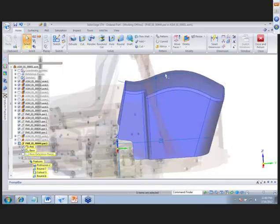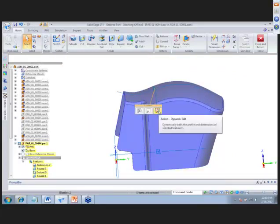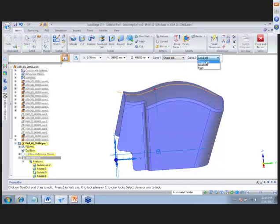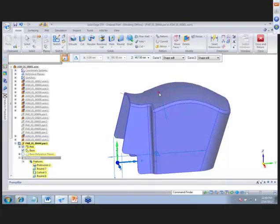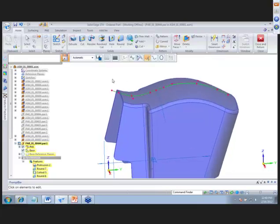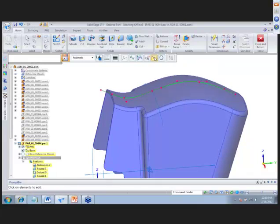To change the design of our curves, select the blue dot and do a dynamic edit. Change to a shape edit for both curves and select the Z axis. Click and hold on the blue dot to move those curves and edit the feature. We can also select the drawn curves and edit them to change the overall shape — clicking and dragging, or doing a local edit at each individual point.